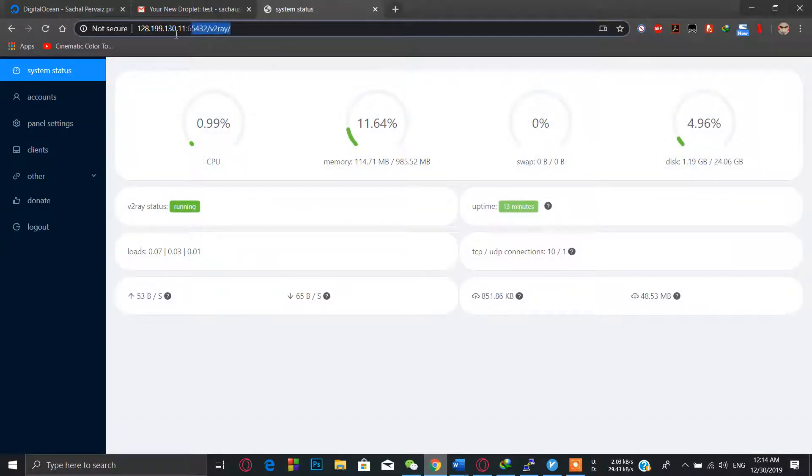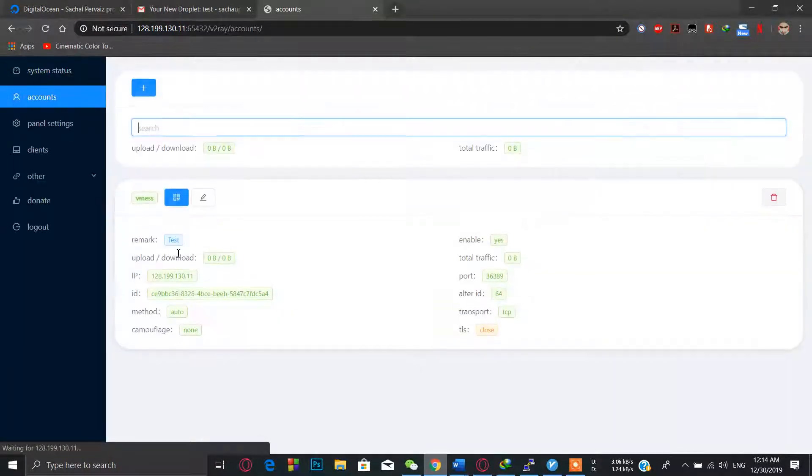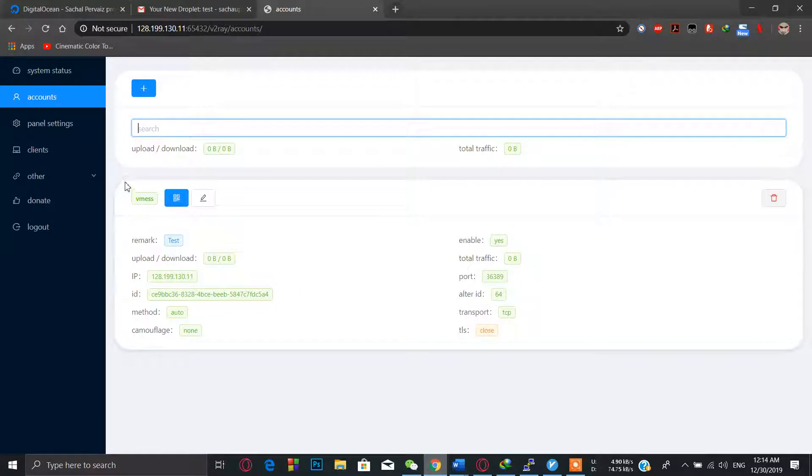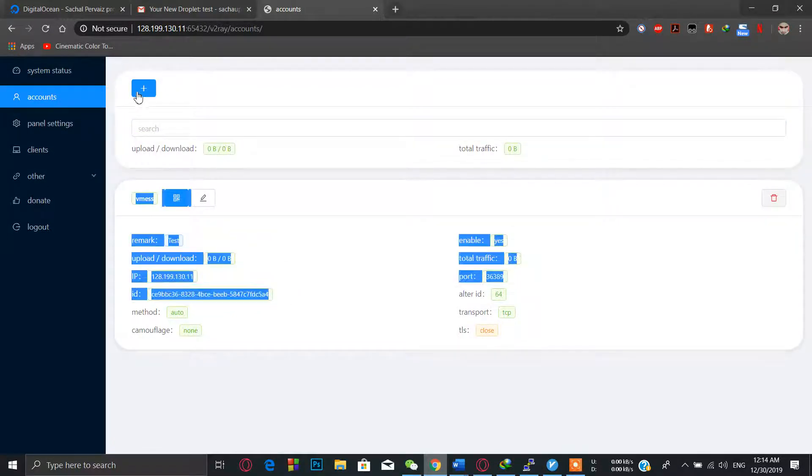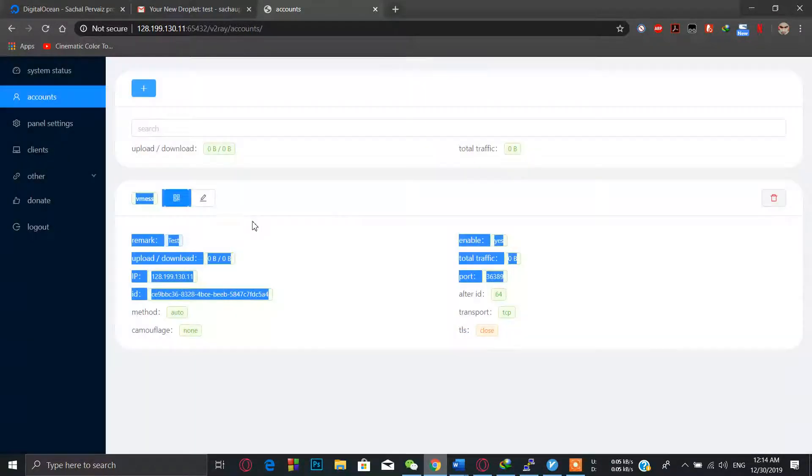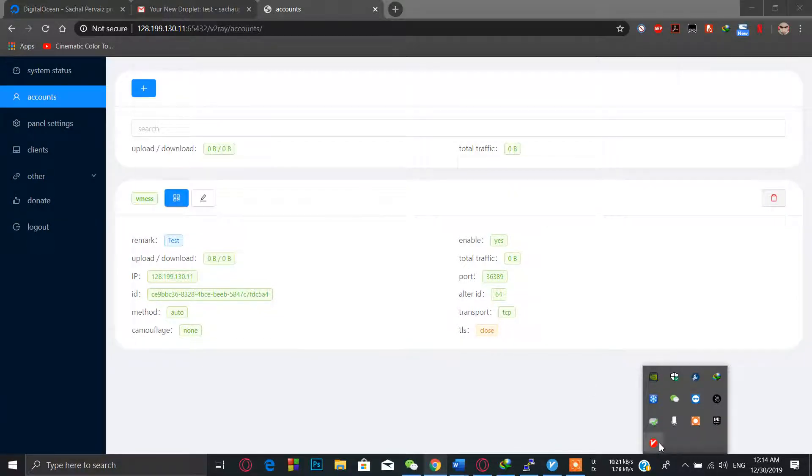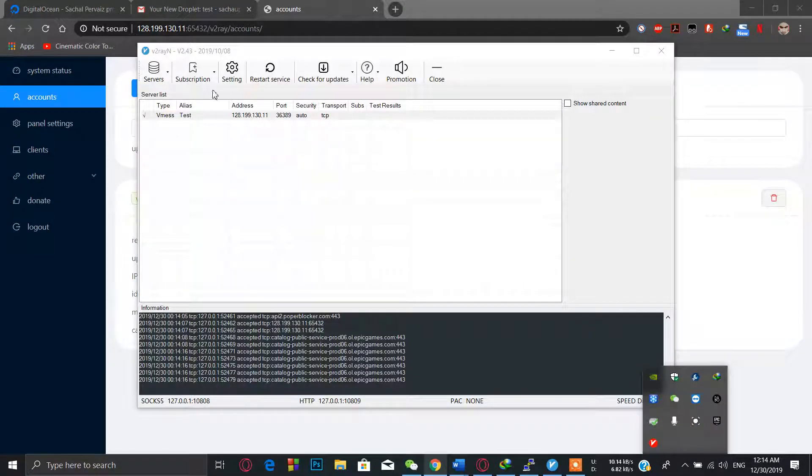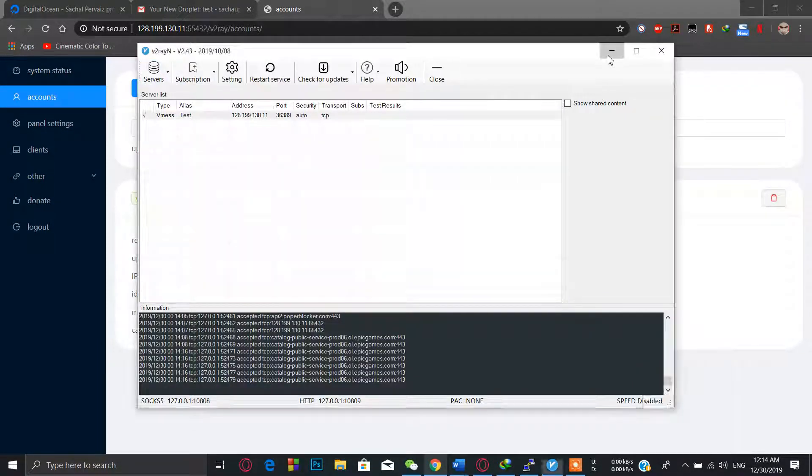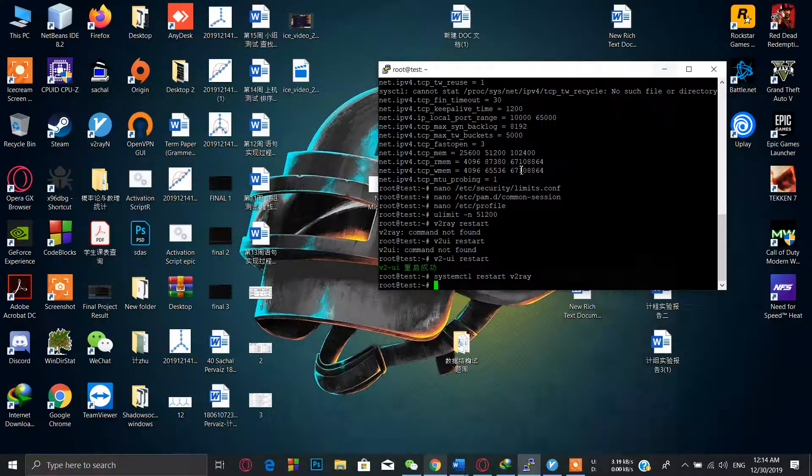After the installation of V2Ray, we can get into the client main page like this and we can add many accounts as we want. Then I have printed this test server and added my settings in the V2Ray client.